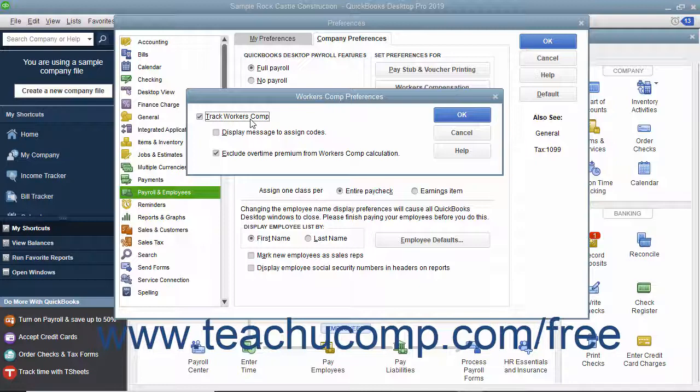You can also check the Display Message to Assign Codes checkbox to enable a classification prompt when entering employee hours into the Pay Employees or Time Tracking windows.